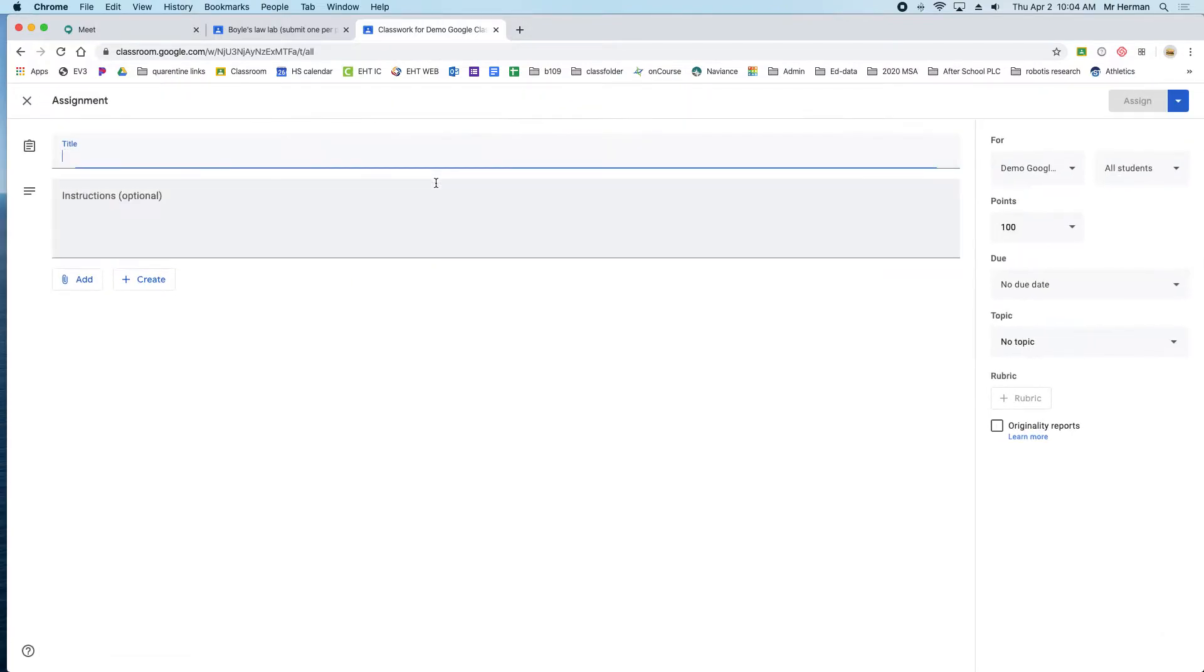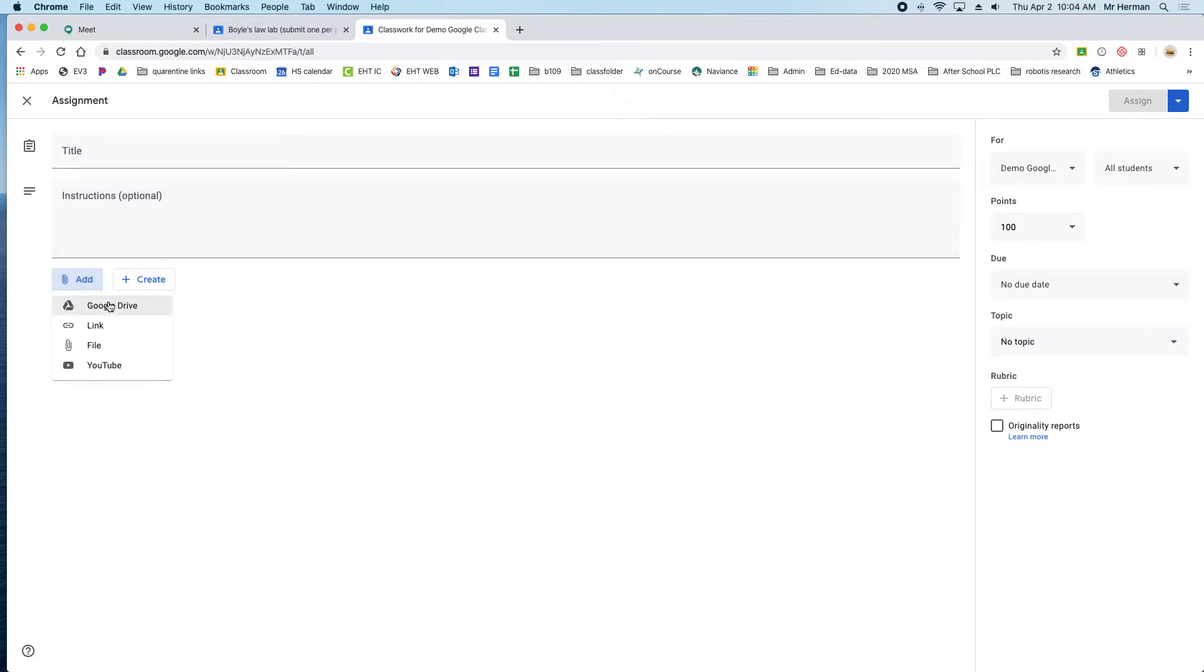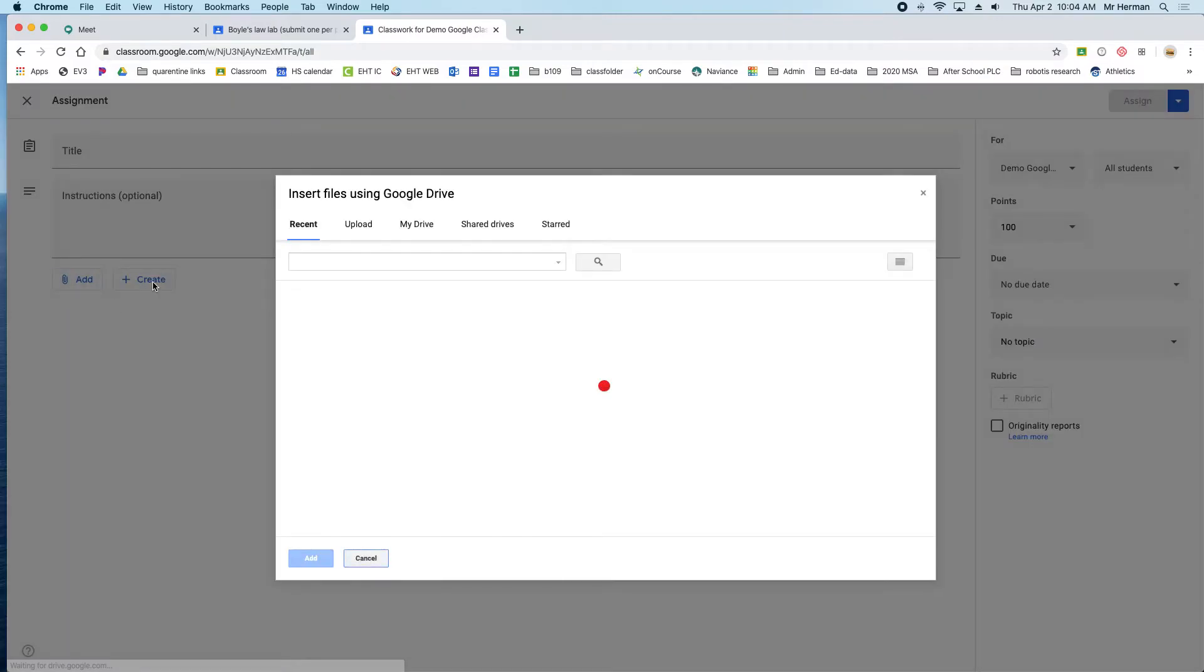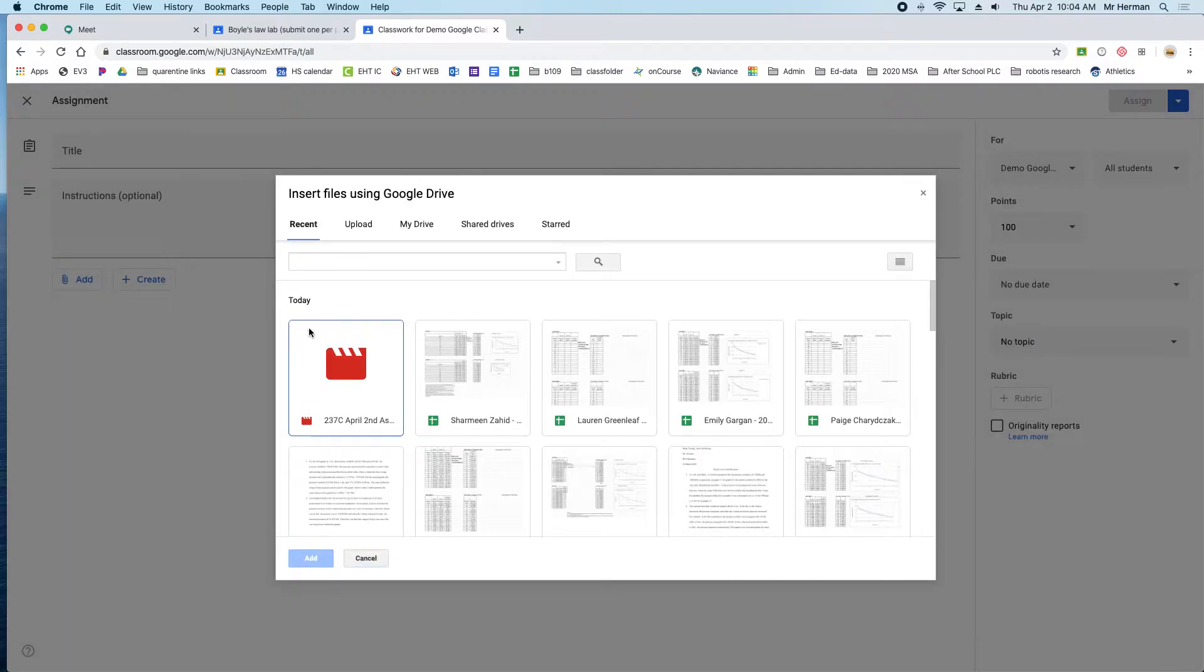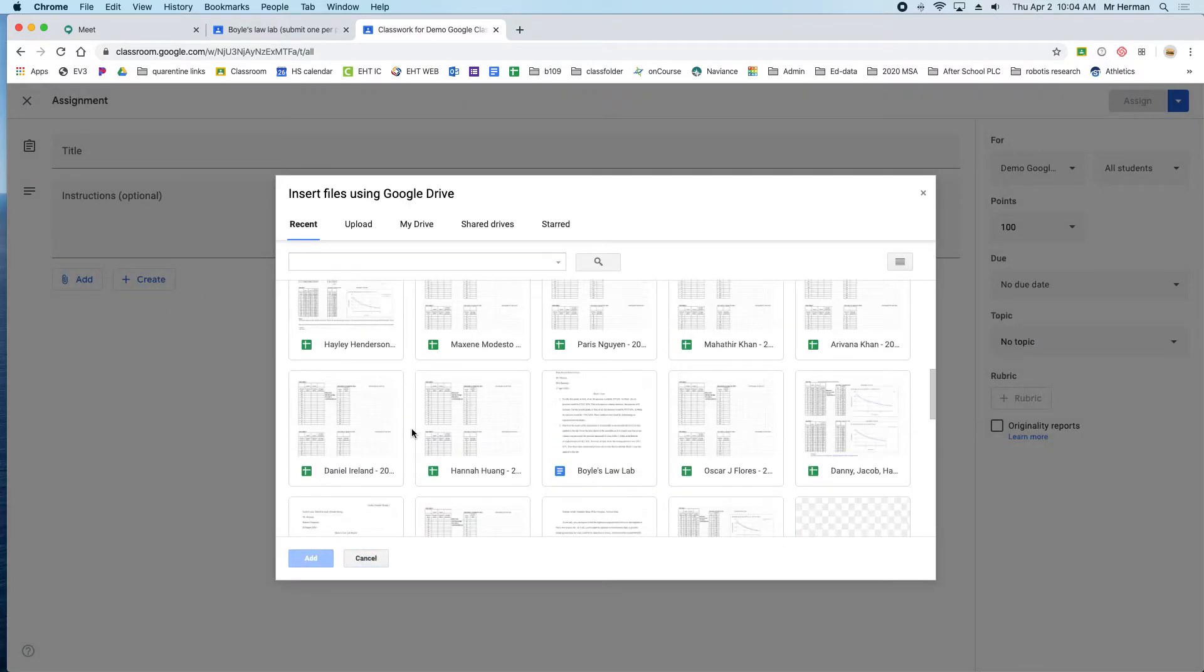click on assignment and fill in all the information. The important part is when you click add, go to your Google Drive and get whatever document you want them to be able to edit.